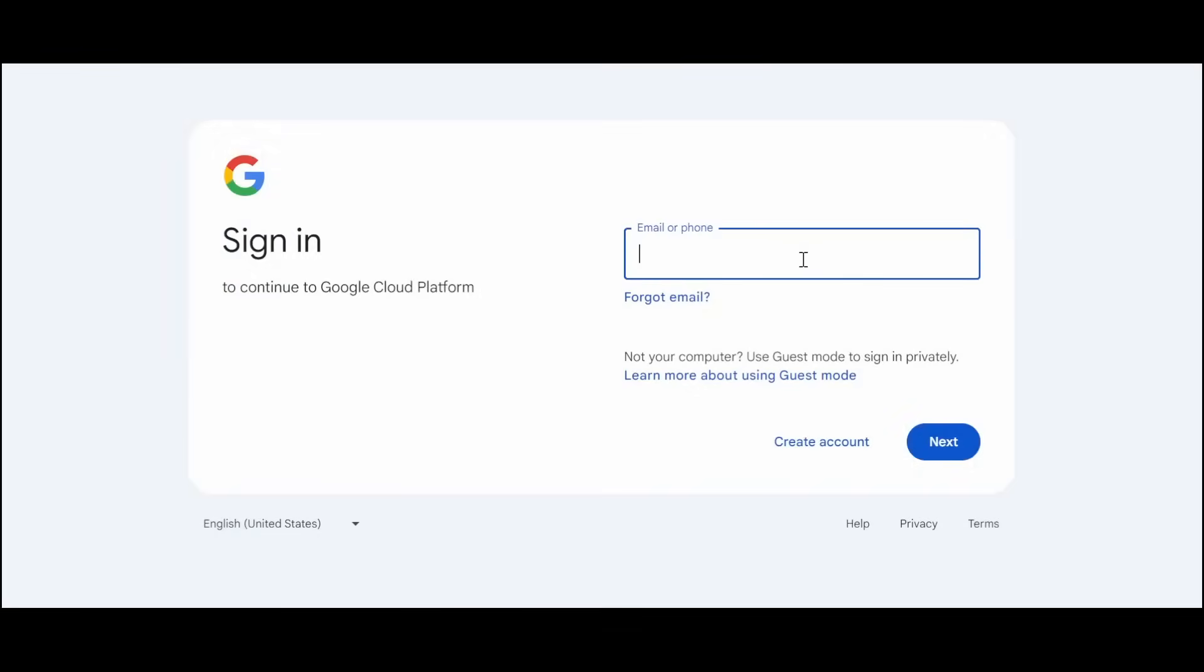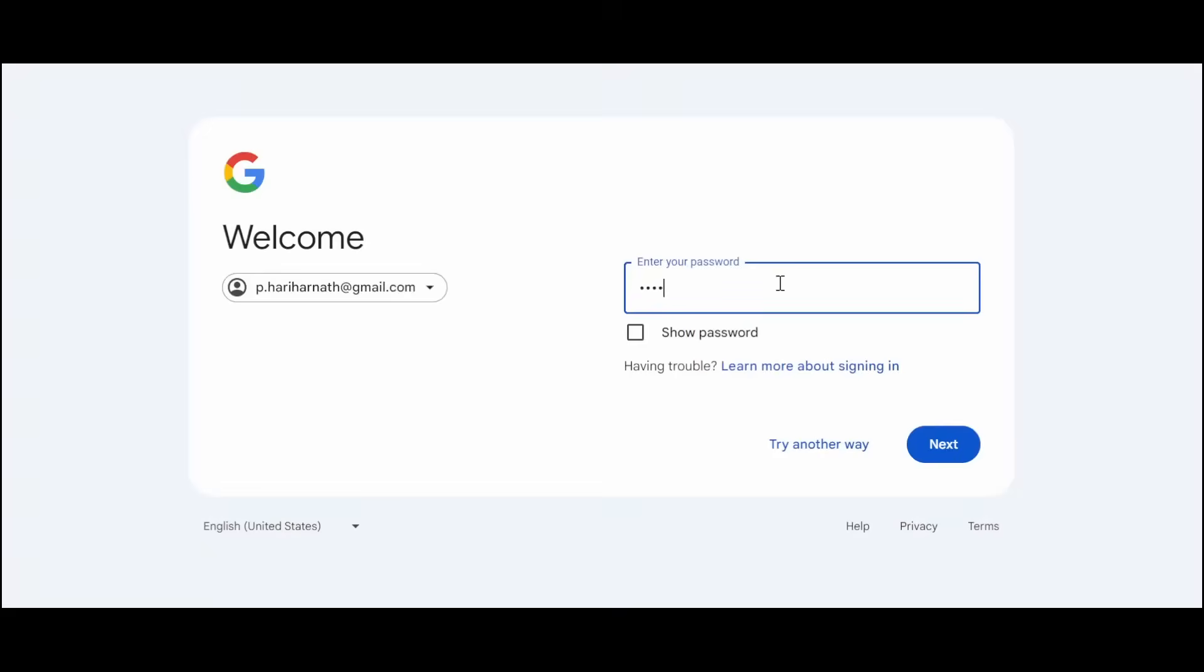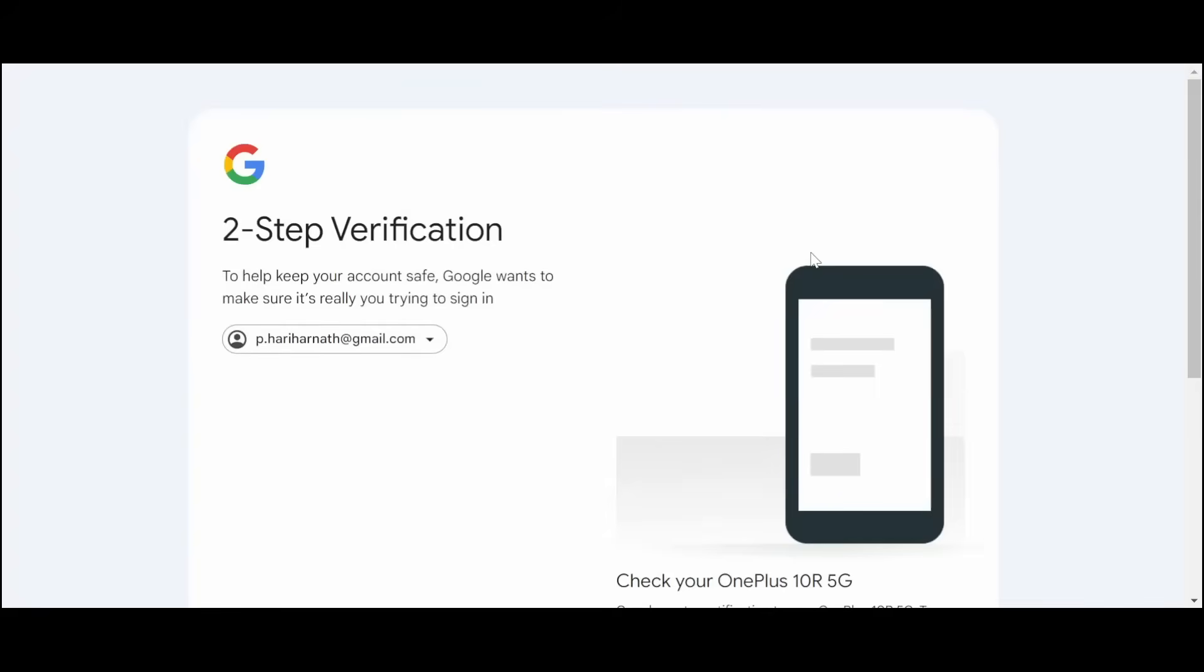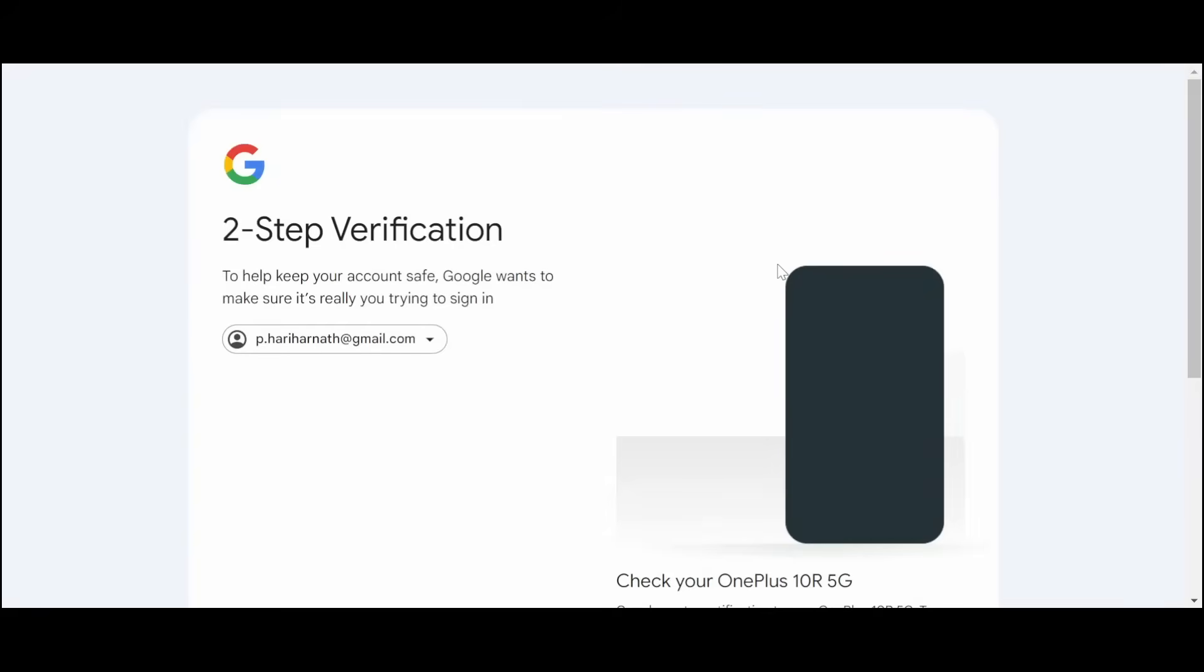Here you need to use your email ID which has never been used. It is asking two-step verification for me, so I have done that in my mobile phone.